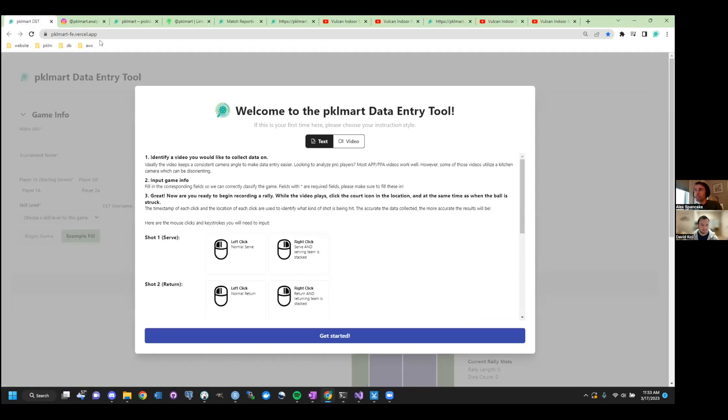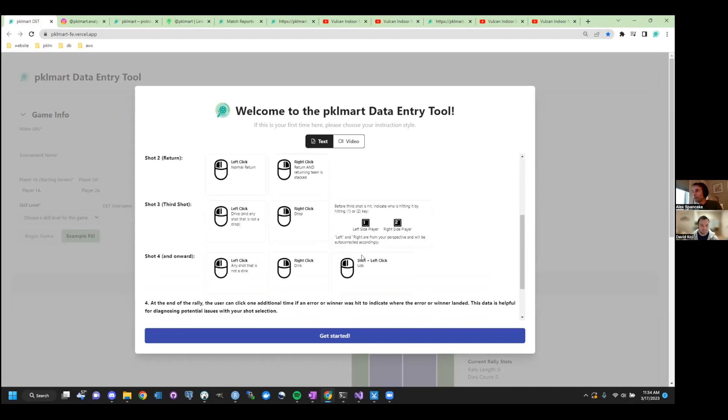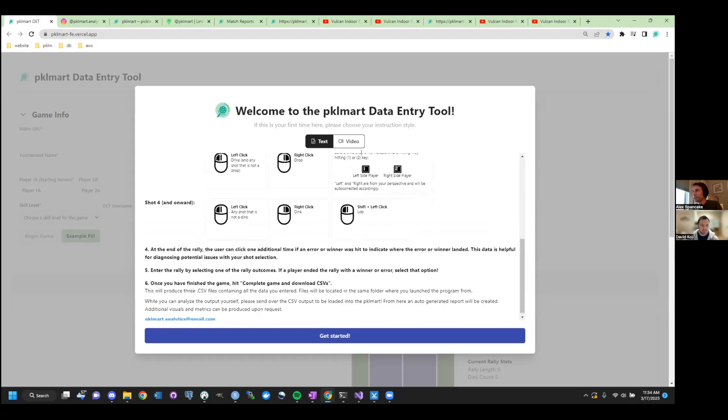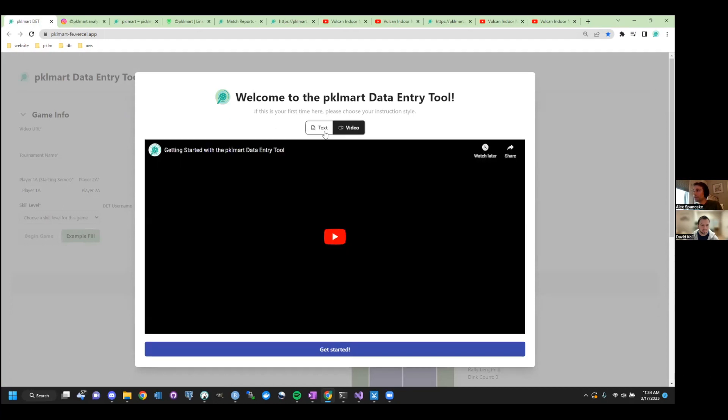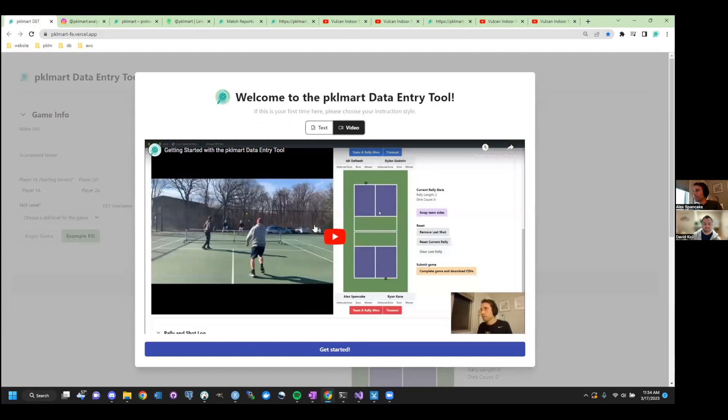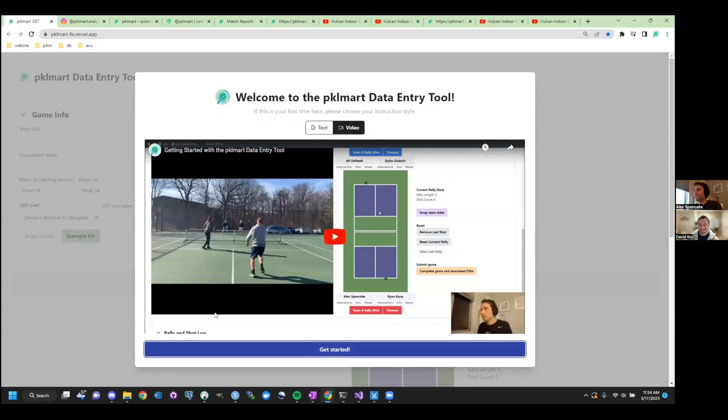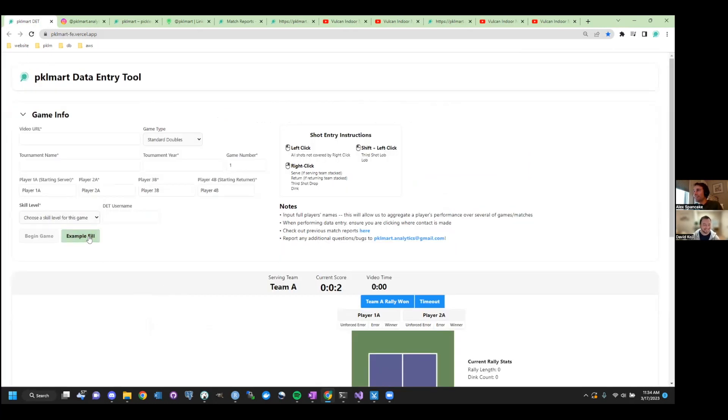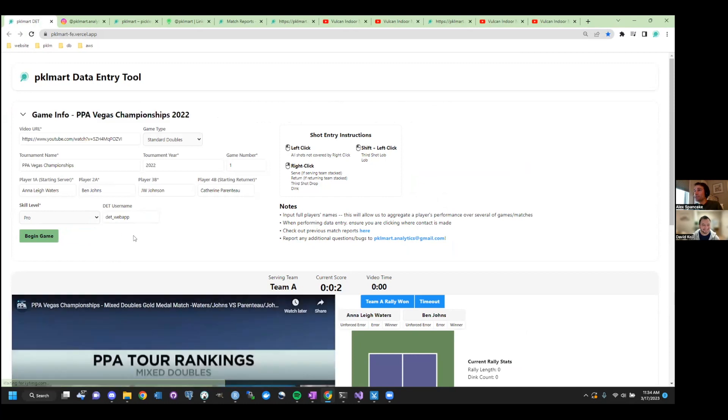And learning to do data entry does take some time, right? There's a good amount of clicking going on. We have made our best effort to make it as intuitive as possible, and so when you come to the site, you'll see instructions, what you should be clicking, et cetera, et cetera. There's even a video tutorial, you're so inclined, gotta remake that one. This is the tool. So you'll enter the video URL, it'll pop up here.